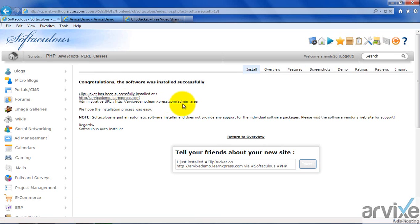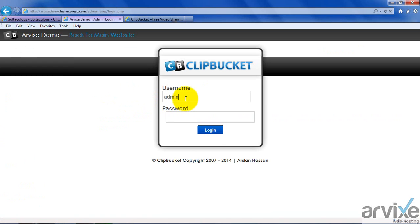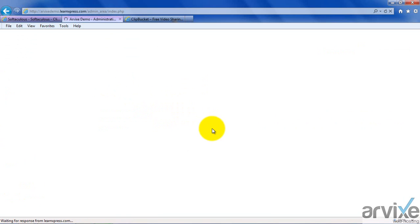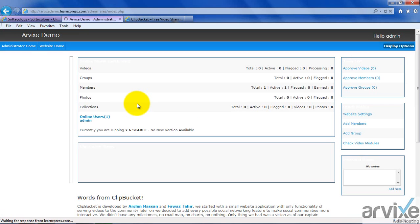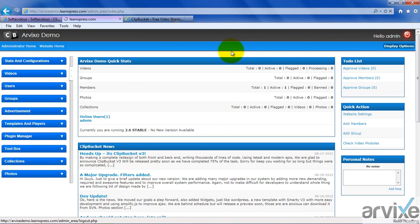The administrative URL — you can click it and you will see a username and password dialog. I am entering the credentials. This is the administration dashboard of ClipBucket. You can see several options; we will come to that later. But for now, this is the administrative dashboard of ClipBucket.